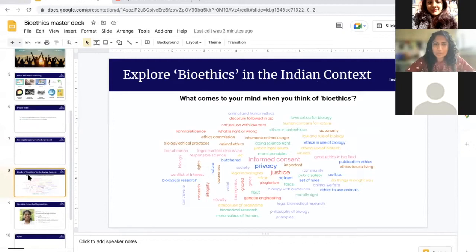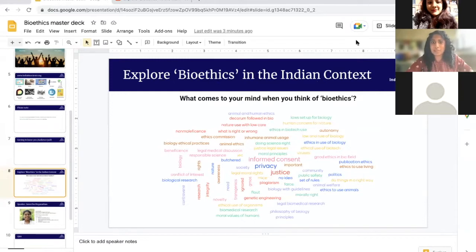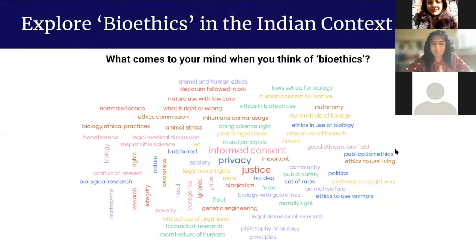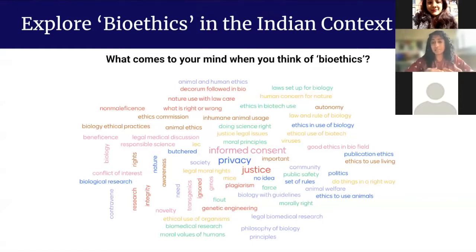Welcome to all of you for today's webinar. I am Vijayata Raghuram, Program Manager Education from India Bioscience. A few days ago, I had sent out an email to all of you to tell us what comes to your mind when you think of the word bioethics. Most of you participated, and as you can see, we've got a range of responses. In today's webinar, we hope to delve deeper into the concept of bioethics, especially in biomedical research.